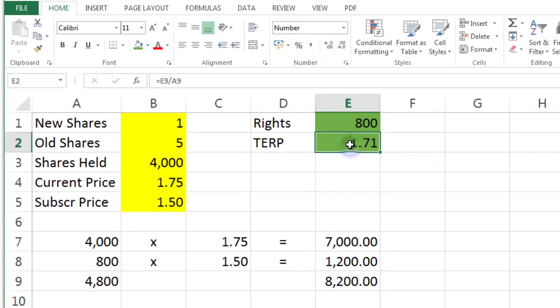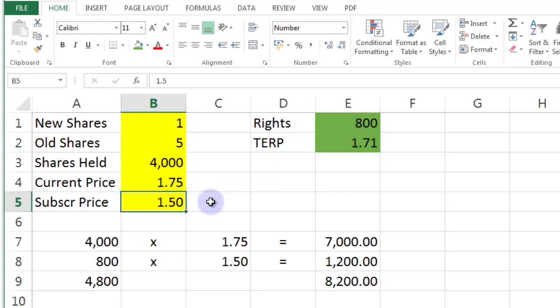Now, you'll notice there's a subtle difference here between this figure and this figure. The theoretical ex-rights price, which is what the average share should be worth after the operation, is 21 pence or cents more than the subscription price.